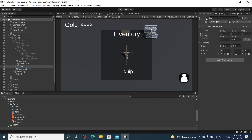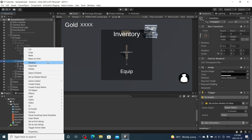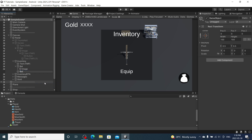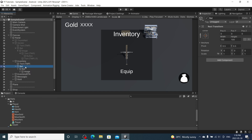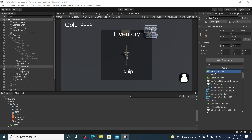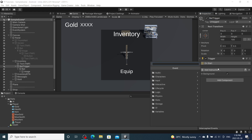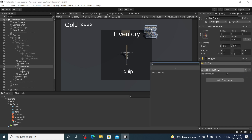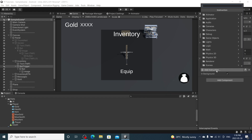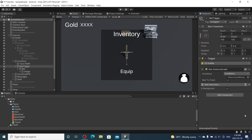Now for the bat in our inventory, I believe we need a bat trigger here. Create empty, call it 'bat', move the bat trigger under that, rename it 'bat trigger'. Add a trigger component — on start or on enable — run conditions, add conditions.